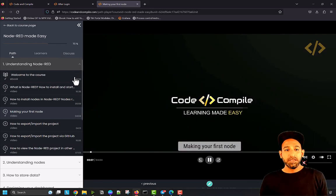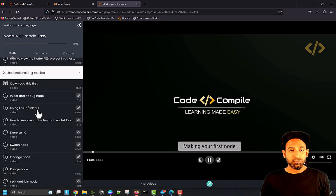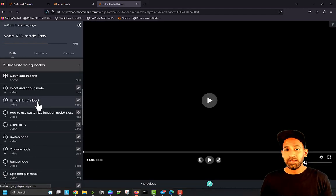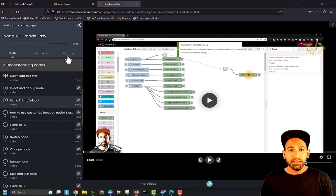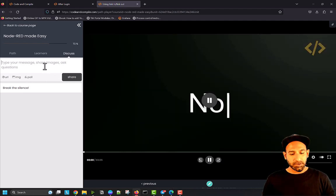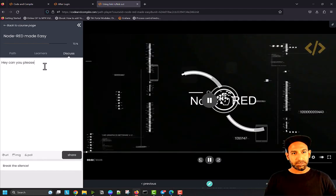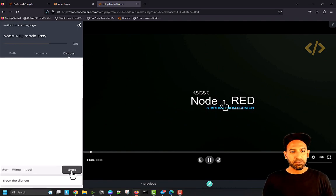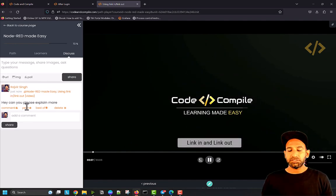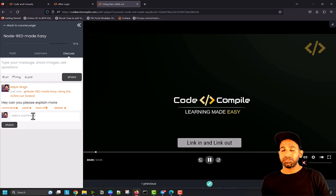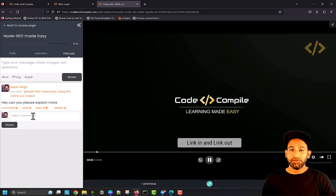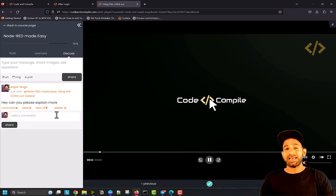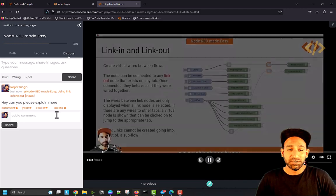Most of the time, if you have any doubts, let's say I open this lecture on link in and link out, I can go to discussion and post: 'Hey, can you please explain more?' Then you can share it. Now I will get this message and I'll check what you posted and reply. This is a kind of support you get from the instructor.